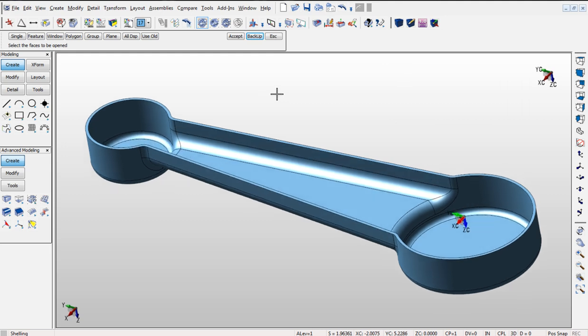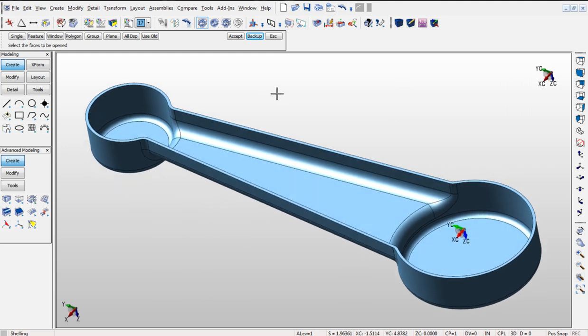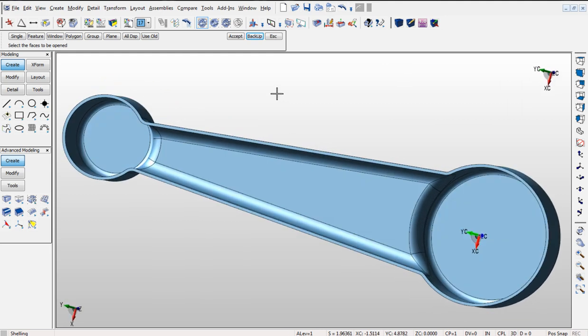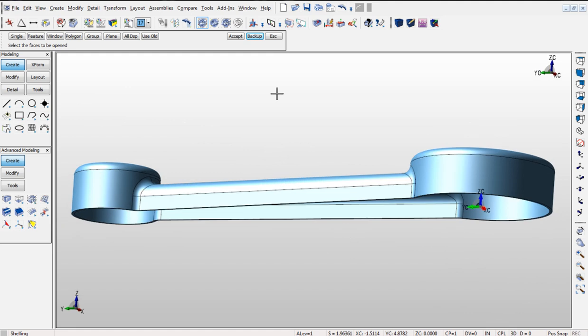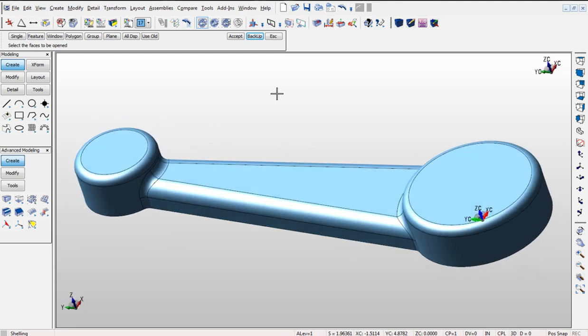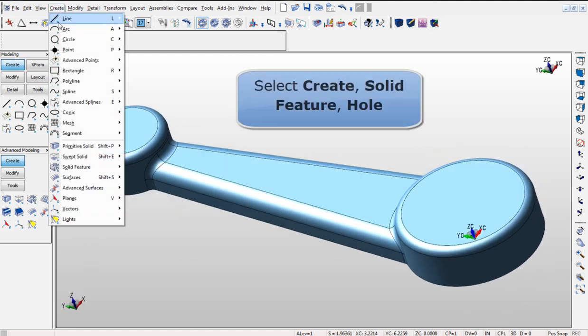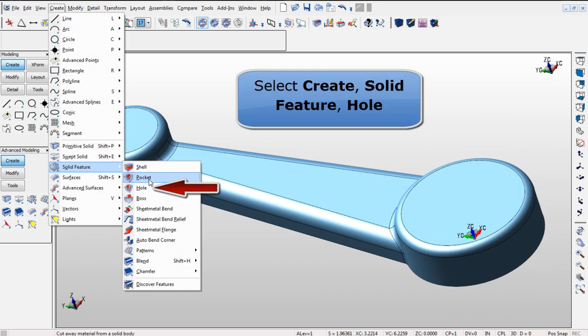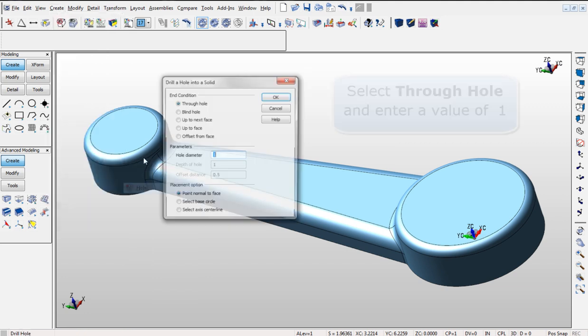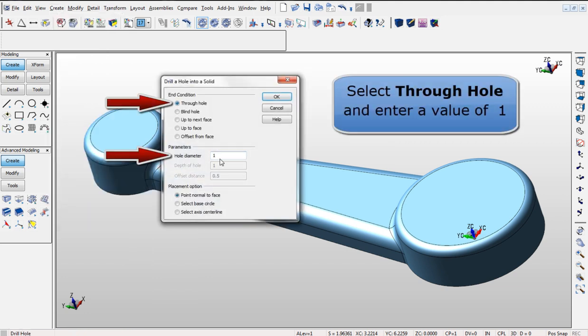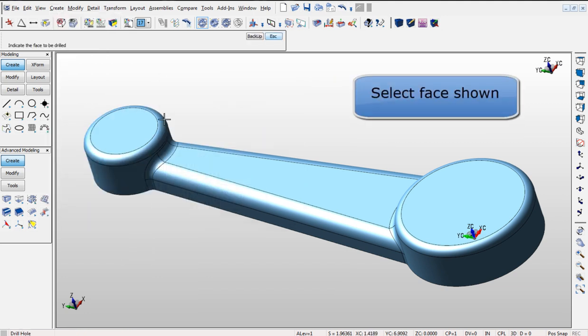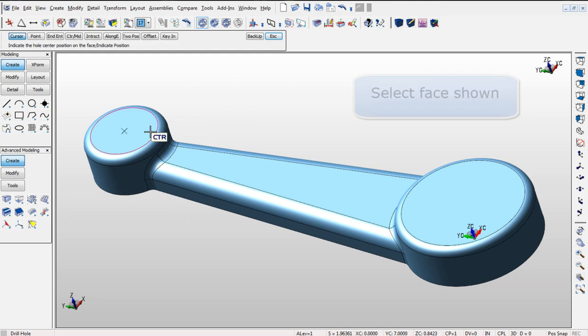By rotating the part back again to the other side we can add holes using the Solid Feature Hole command. We are making a through hole with a value of 1. First select the face and then using the edge of that face we can place the holes in the center.